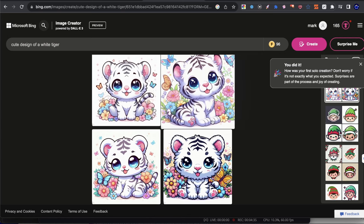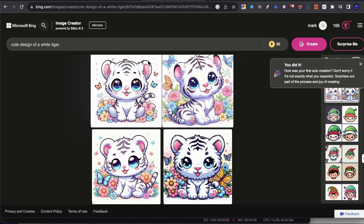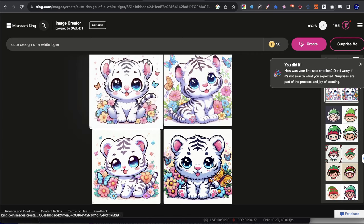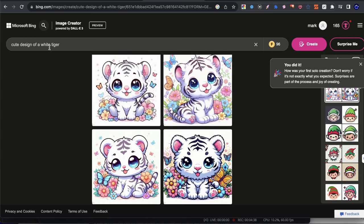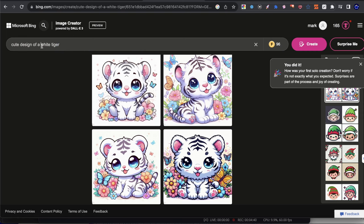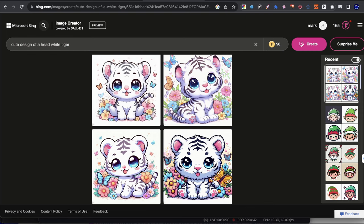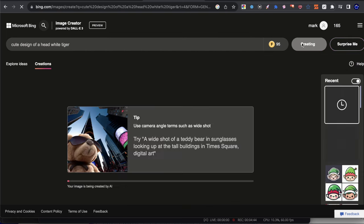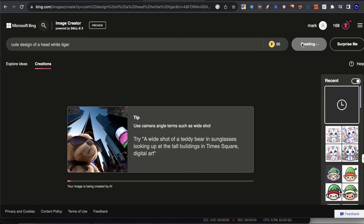So this is prompt number one where we're not adding any kind of extra keywords after the element. So let's see how it looks and then boom. We have white tiger. And by the way, I want to show you the same prompt, but I want to put the word head in front of it.